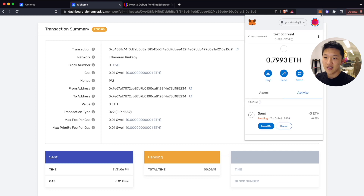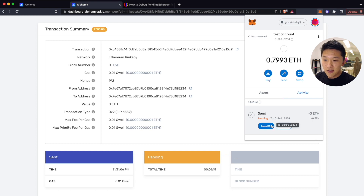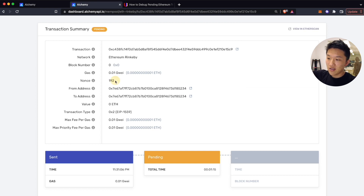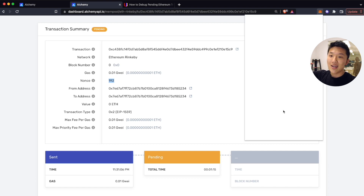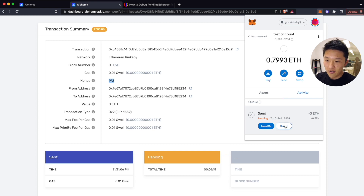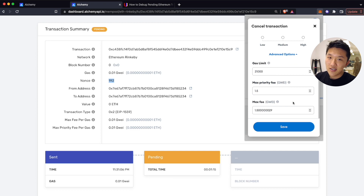So what I can do is go into MetaMask. The nice thing about MetaMask is they give you these UI options to either speed up or cancel your transaction. What they're really doing is — clicking either of those buttons will submit another transaction with the exact same nonce as this one, which is 192, and it will submit a higher gas fee to incentivize the miners to include that transaction first.